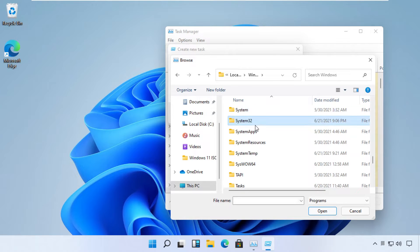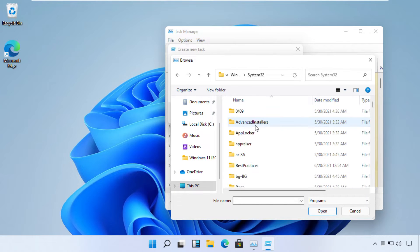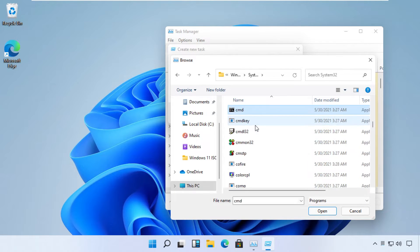Move to this folder, then try to find a file named 'cmd' here. Select it and click Open.